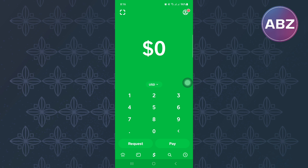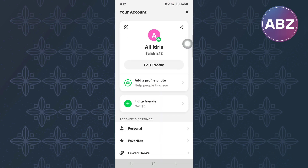After that, tap on the profile icon at the top right corner of the screen. This is the profile section of the app where you will see sections that you can use to take you to different areas of your account.